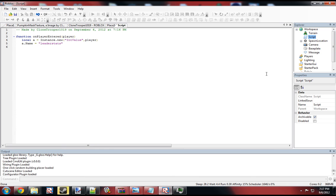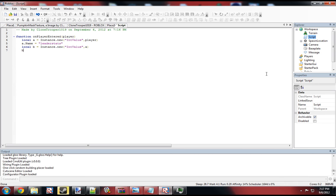And then we want to create the points, which adds another integer value to the leaderstats. And then we name it points.